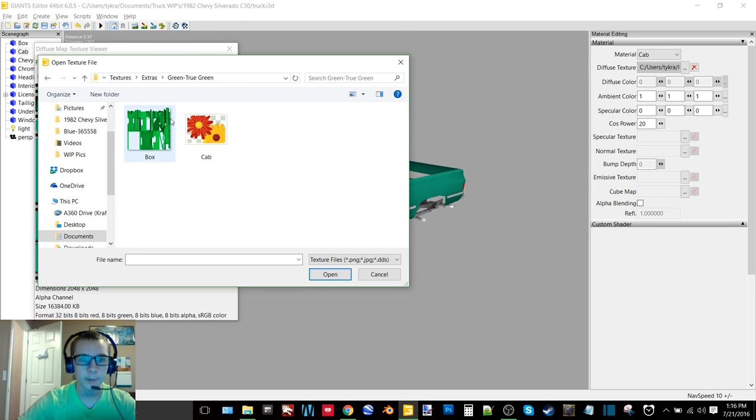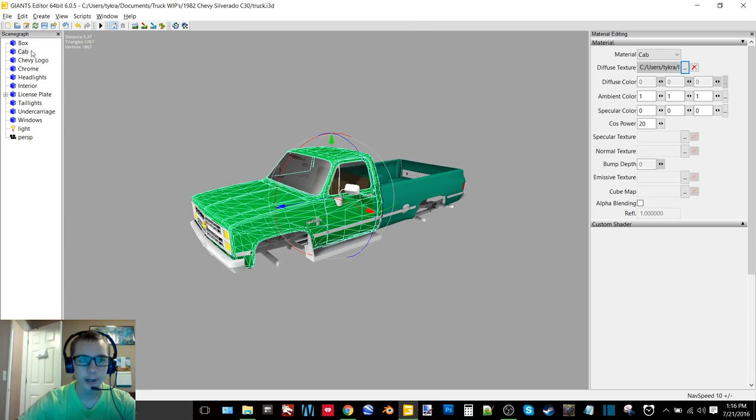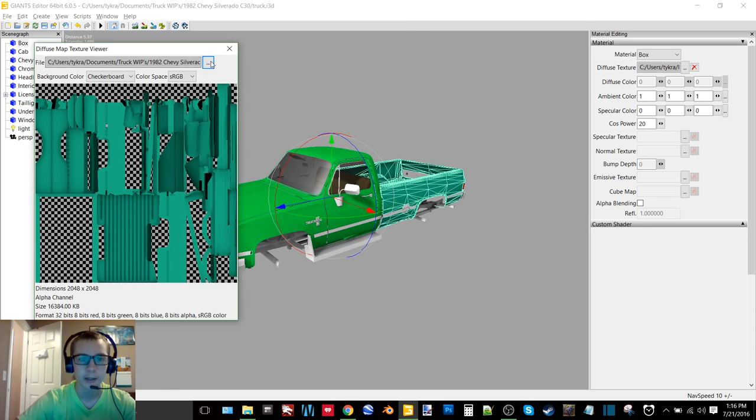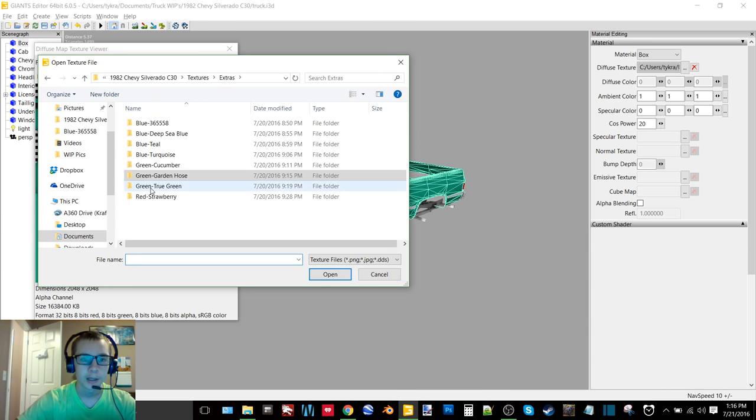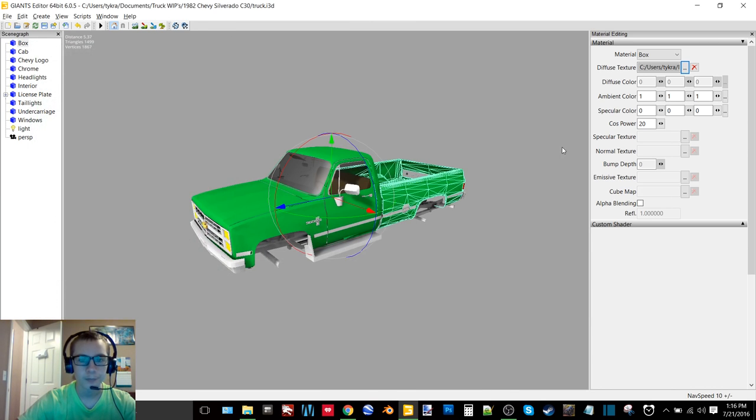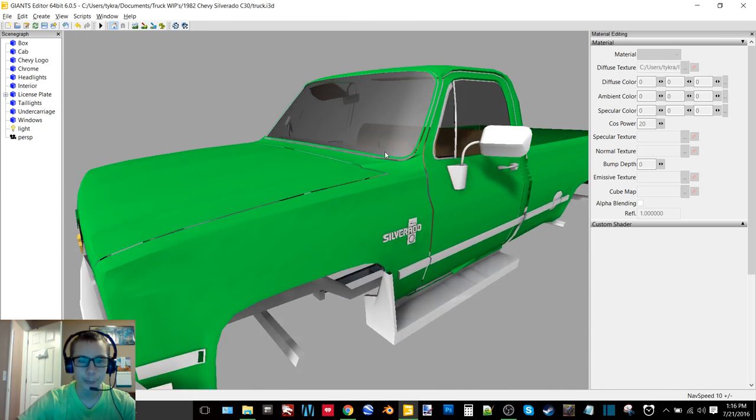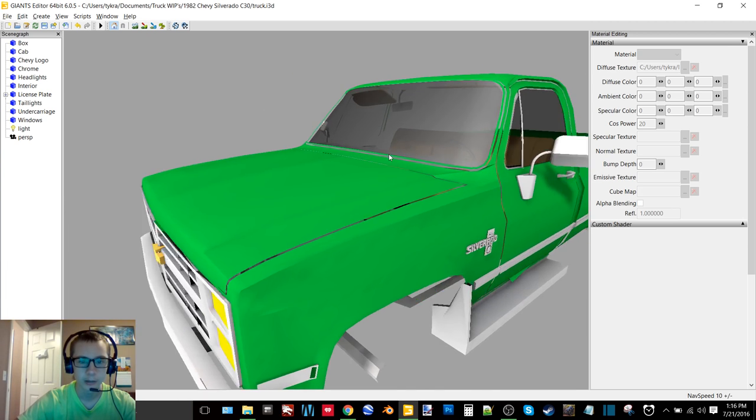And we have the true green, which kind of came out really light but I really like the way that it did turn out. So it's a nice green, I really enjoy this color.